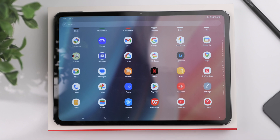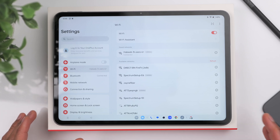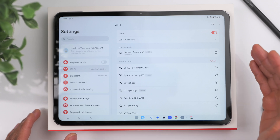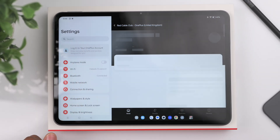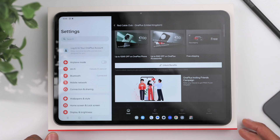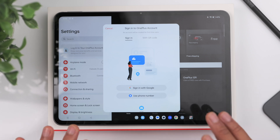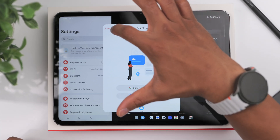Now let's go into general settings. If you also own a OnePlus phone, make sure you log into the same OnePlus account on both devices. Go to where it says 'Log into your OnePlus account,' click that, then go to 'Unlock Benefits' to sign in — that's going to give you the best overall connectivity between your devices.